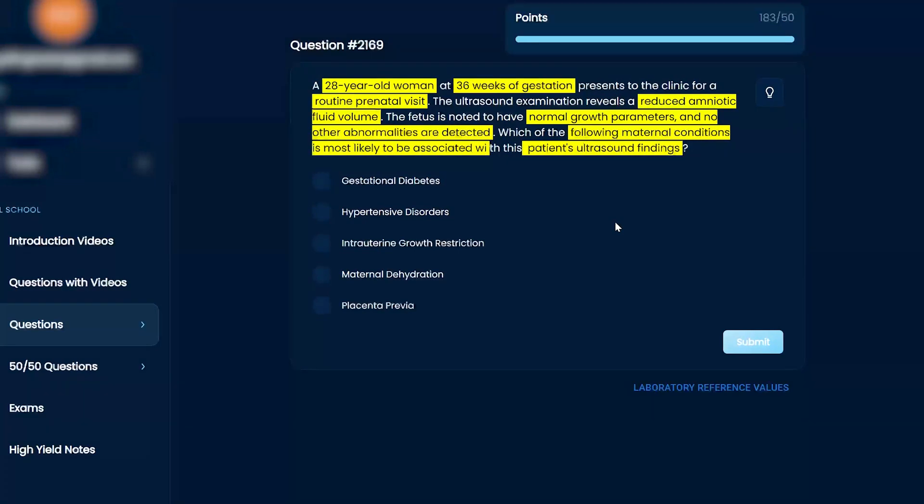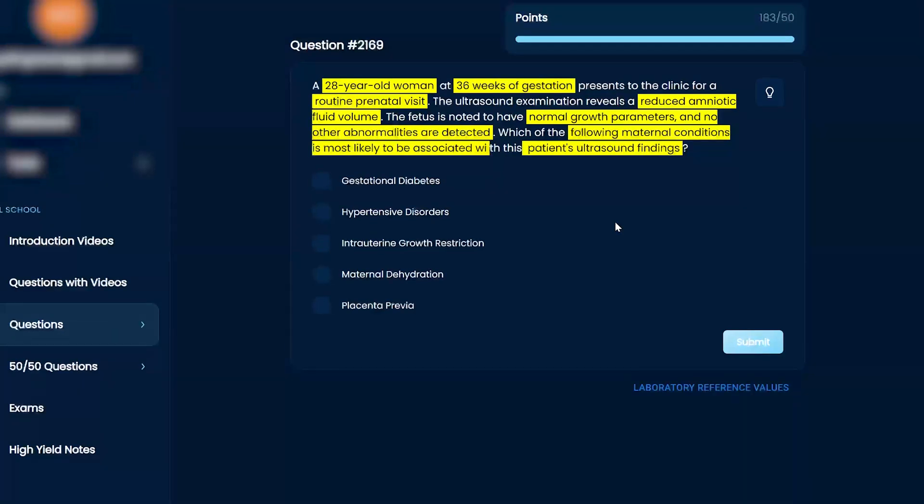I'm pretty sure that gestational diabetes is polyhydramnios. So this is oligohydramnios. So I'm going to say no to gestational diabetes.